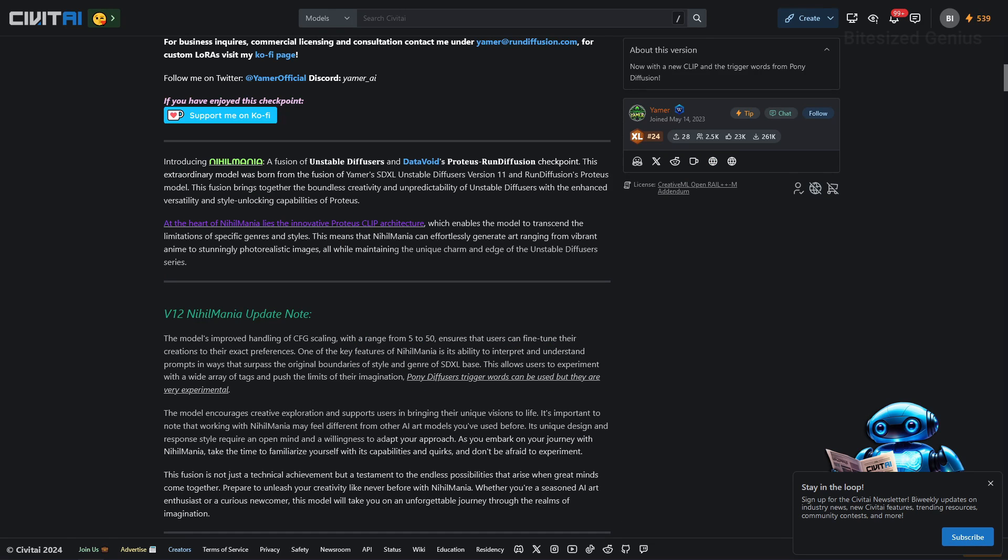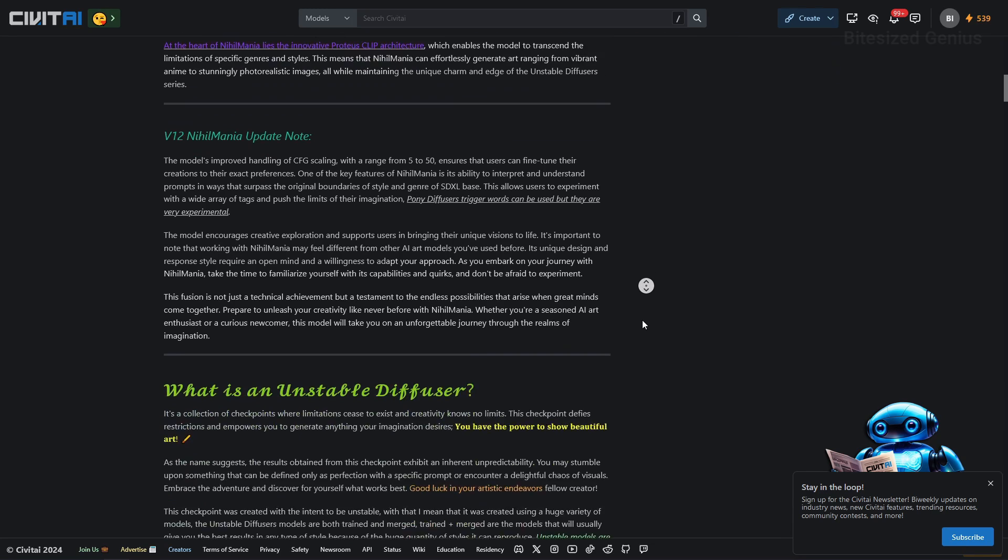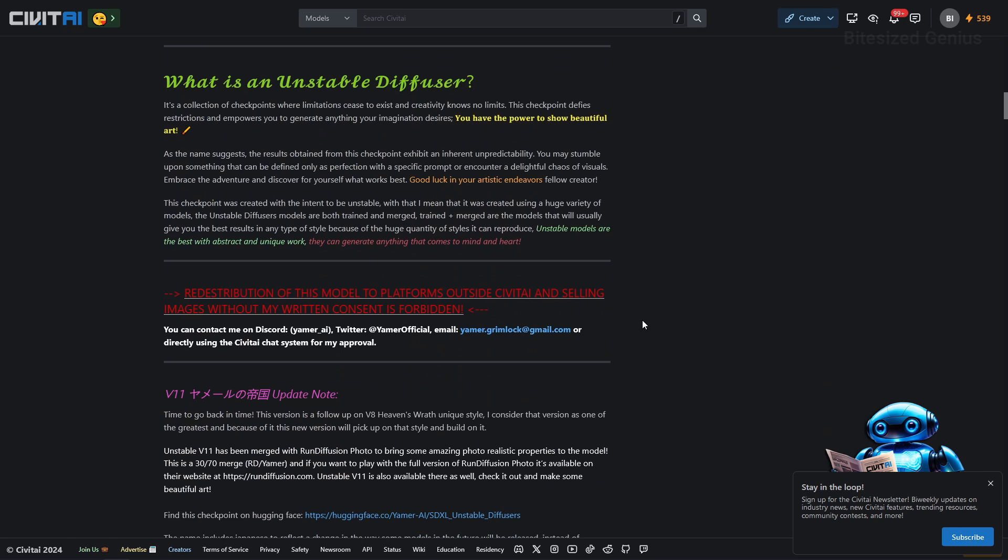There's some information on how users should approach the model encouraging experimentation and the author ends the update note by jerking off the audience to an unforgettable journey through the realms of imagination which I am looking forward to greatly. Now there's even more information regarding what an unstable diffuser is before the description ventures into explaining each of the model versions and most of the descriptions can be summarized as it's versatile download it.